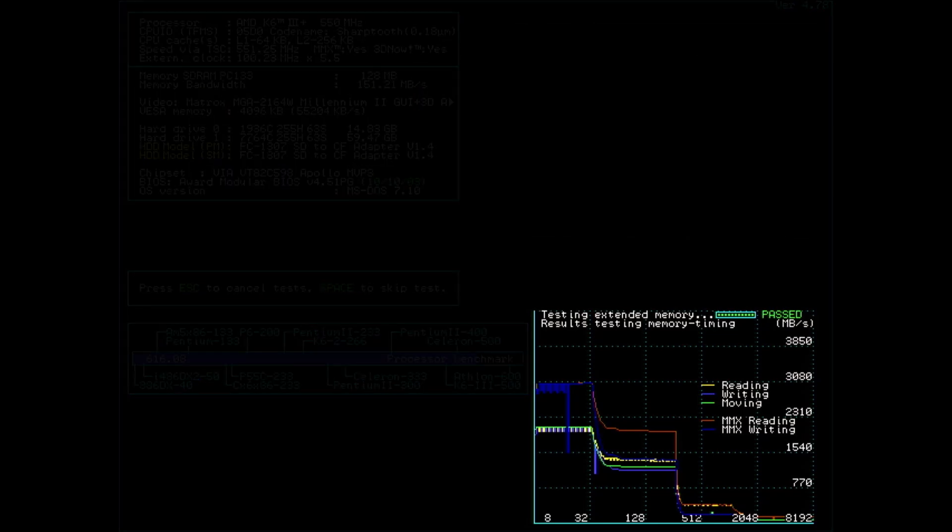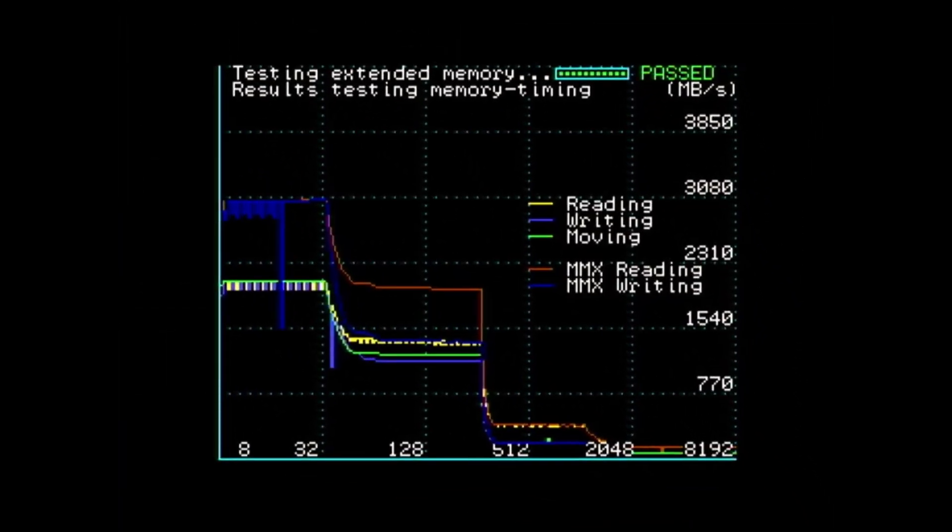Finally, I got it. A huge dip, then recovery and smooth cache performance for the rest of the test.